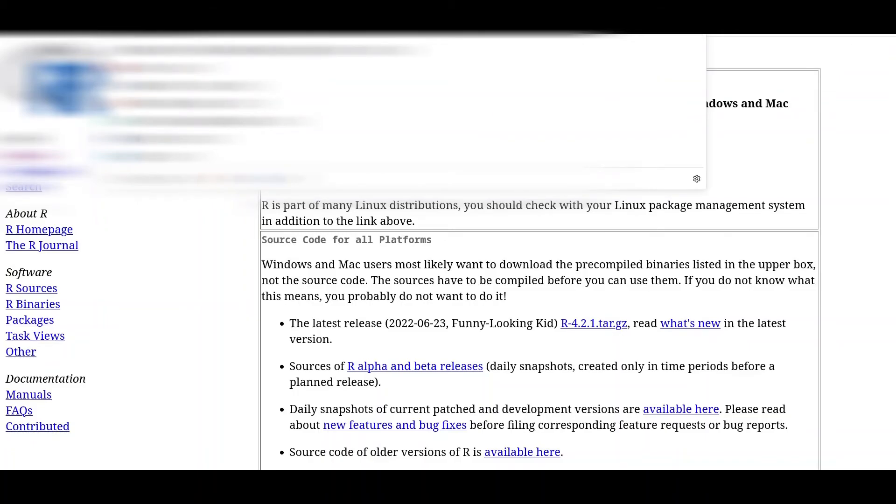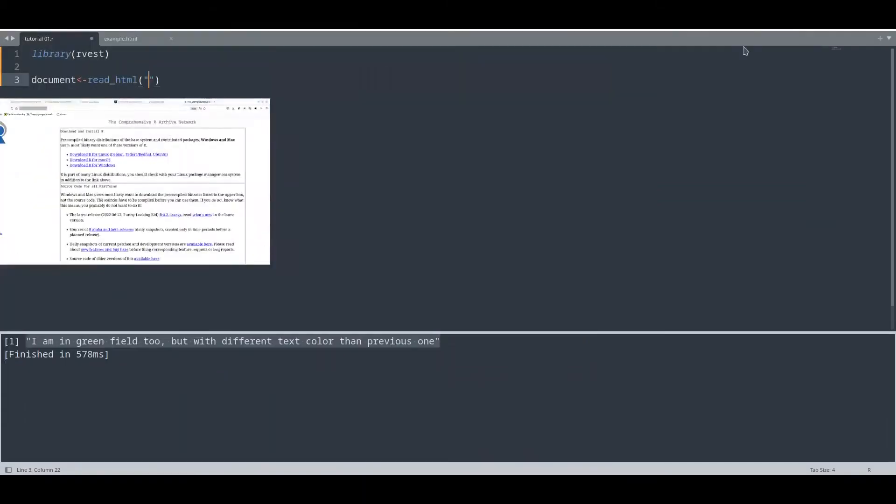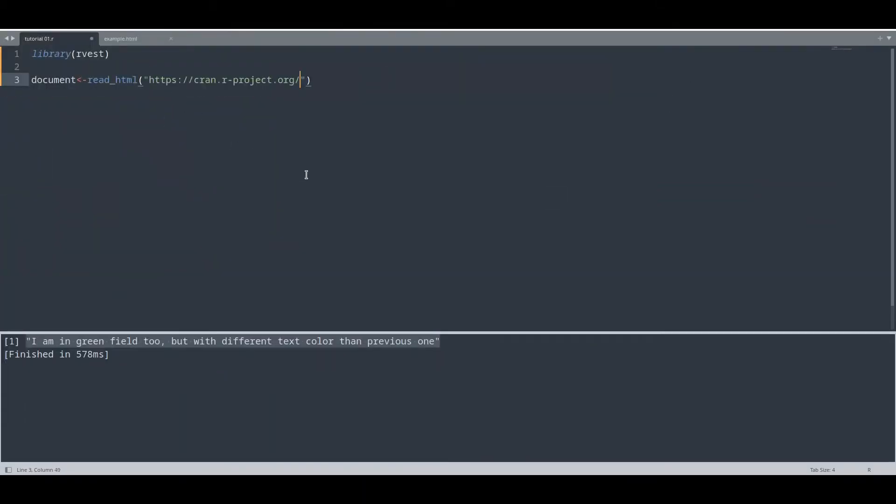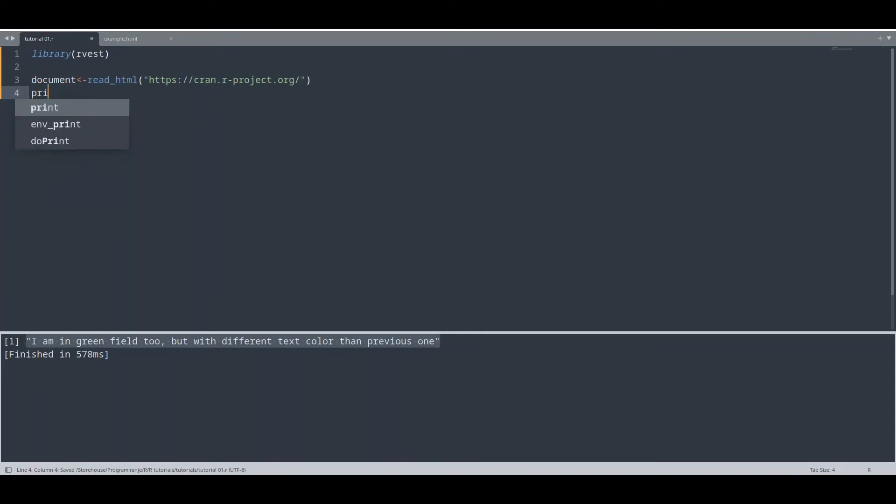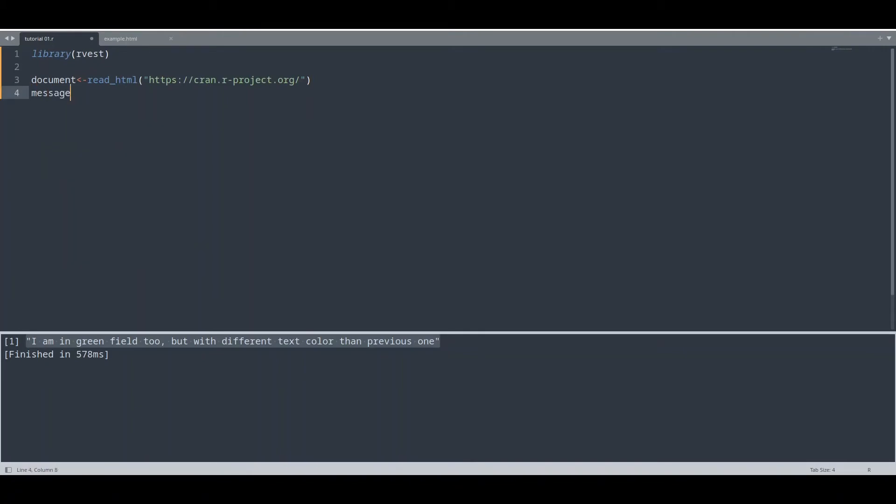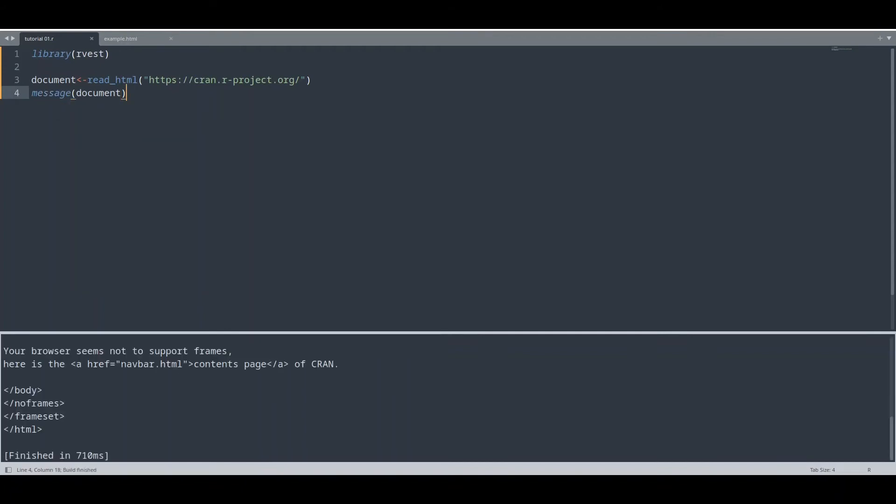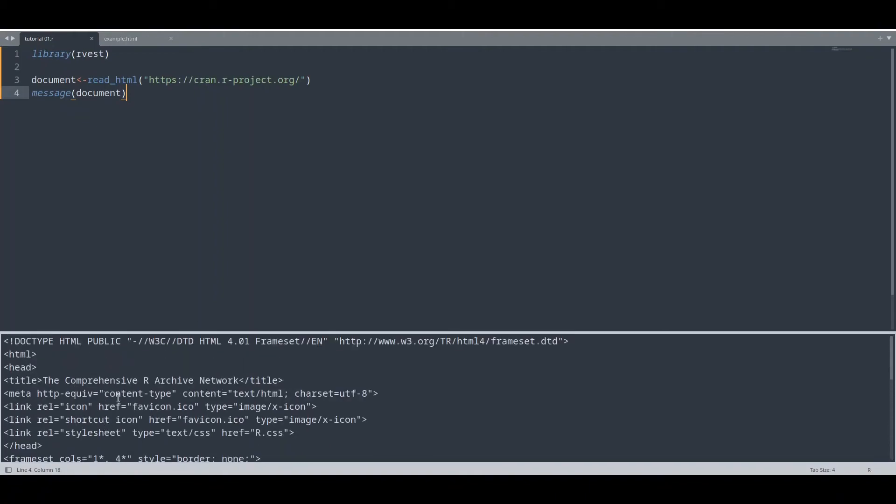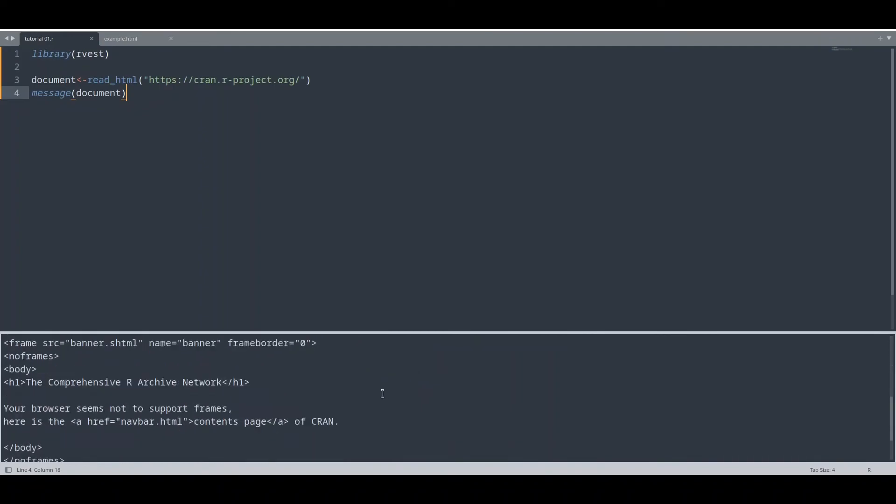And I'm going to provide that exact same URL to our read_html. So read_html actually could use local document as HTML source or actual URL. And if I print all of this out, let's use message. You see we have our HTML code but keep in mind not all of HTML pages could be scraped with rvest. For example this CRAN web page cannot be done because rvest does not support frames.